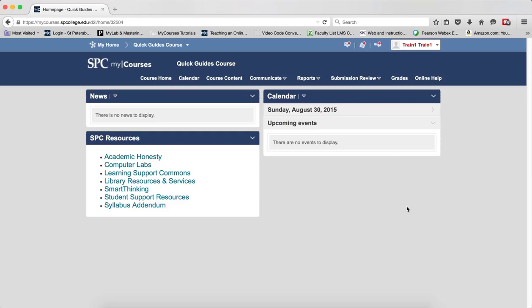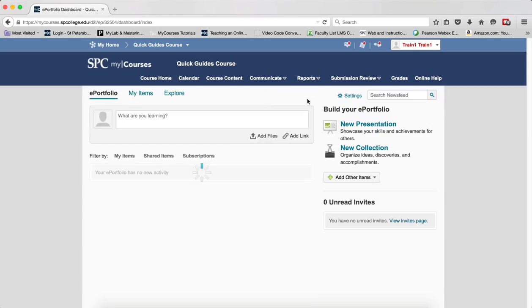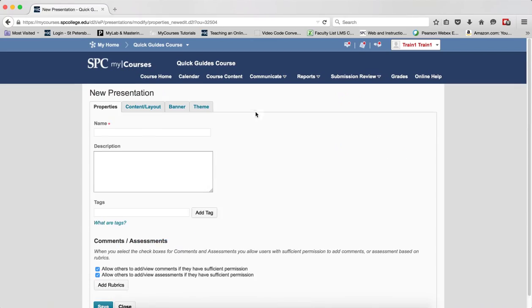The first step in the process is to create your presentation. You click the Reports tab once you log into your course and click ePortfolio. You're going to click New Presentation.